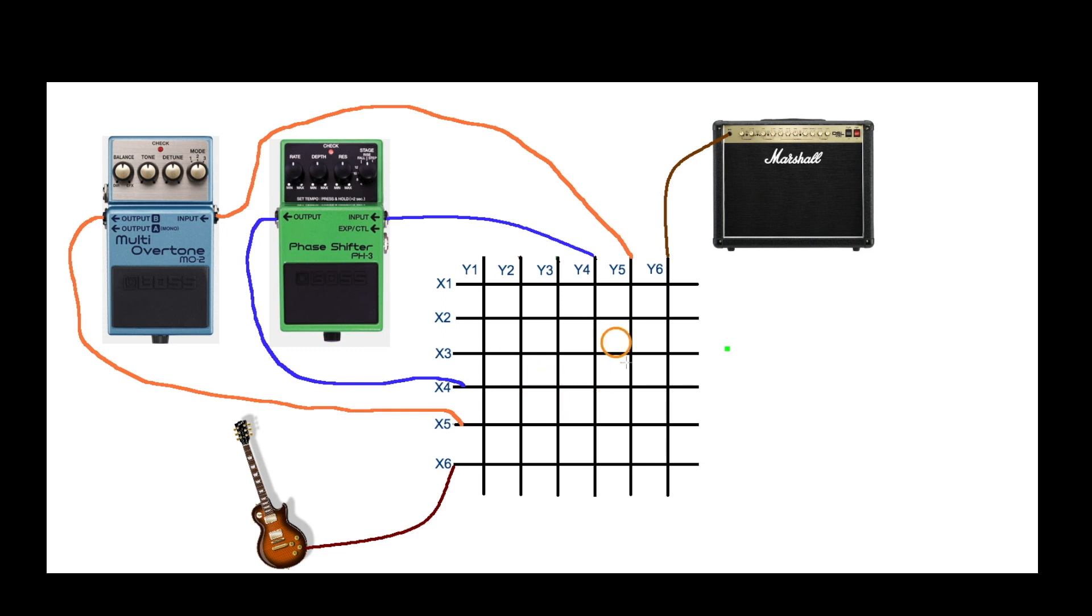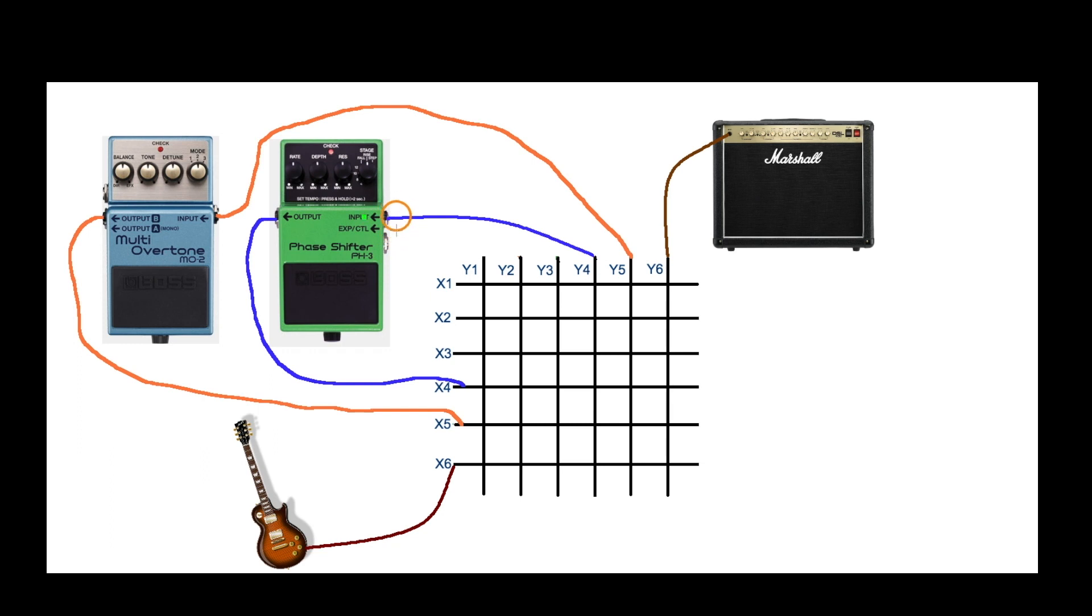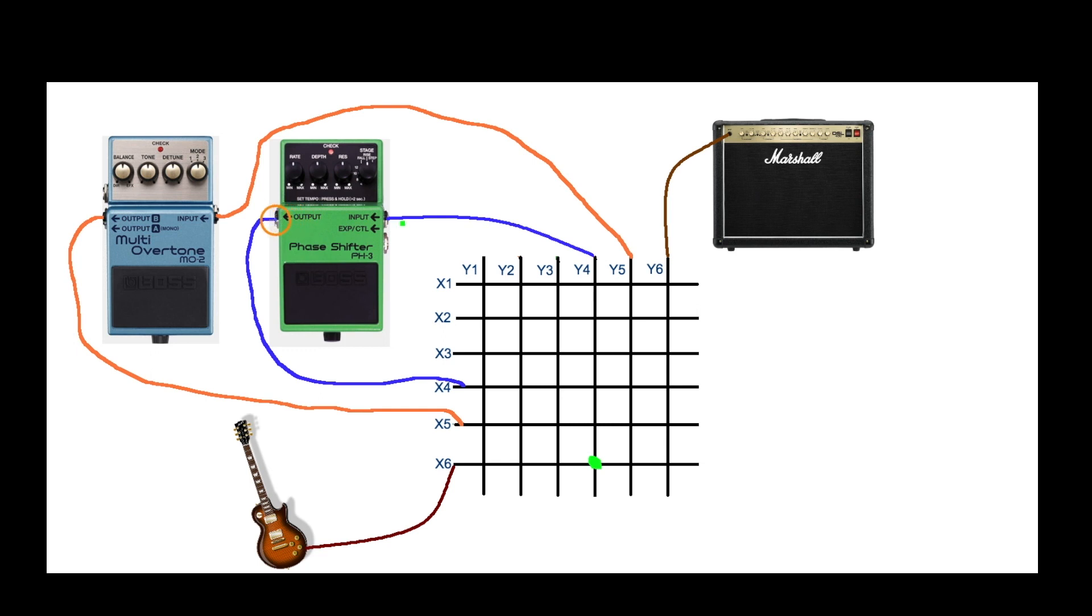So bringing in the relay board would look something like this. The guitar signal goes into this X6 input in this example, so if I want to connect it to the input of this phase shifter I activate the relay to close contacts here and connect the guitar over to the input of this effect.